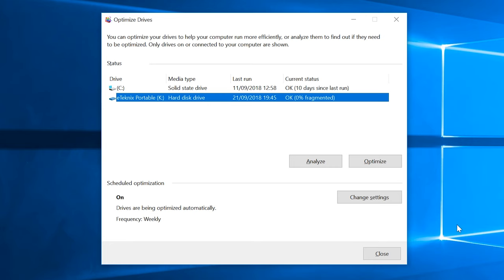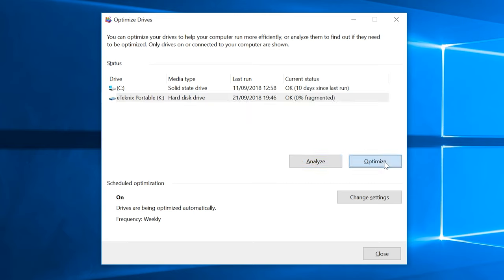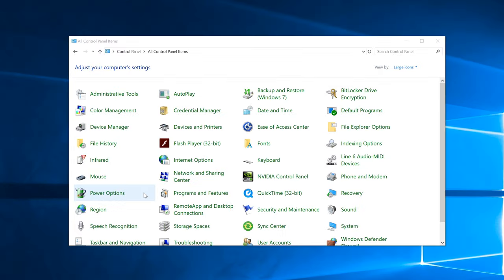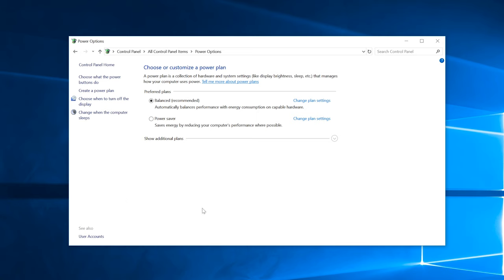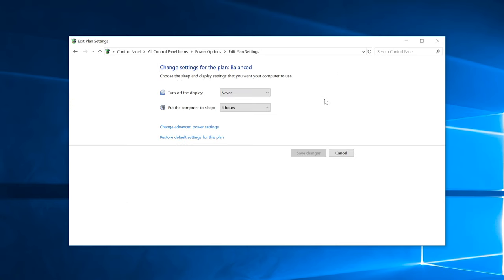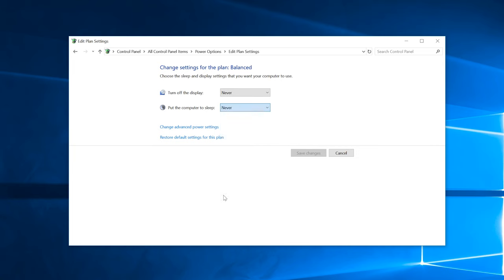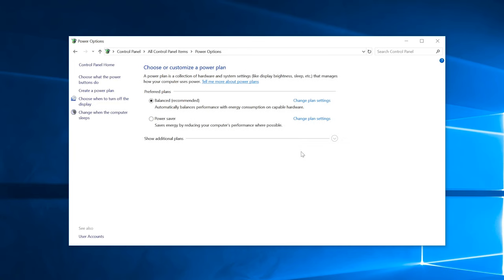You can use the analyze feature beforehand to determine if a defrag is necessary, but ideally you will want to defrag any drives that are fragmented beyond about 10%, though this is a matter of opinion. Some people like to do it at 5% fragmentation so that process doesn't take as long each time. Make sure you temporarily disable any power saving options that might put the computer to sleep or put it into standby during the process, as this process can take several hours at least.